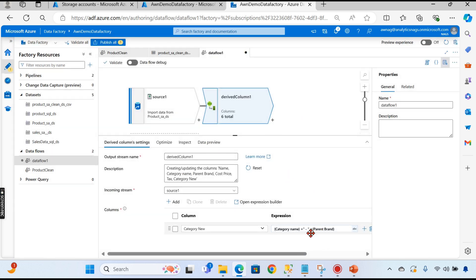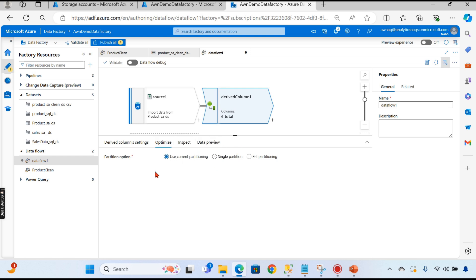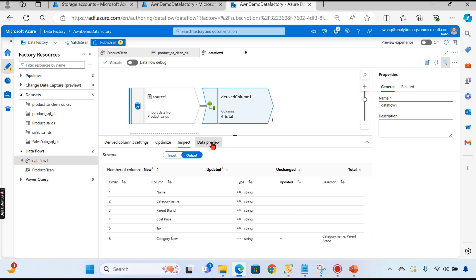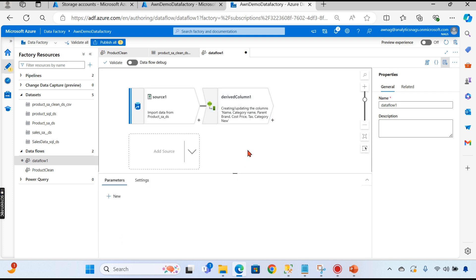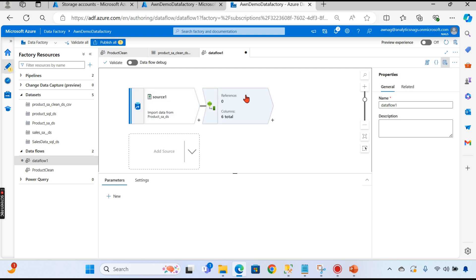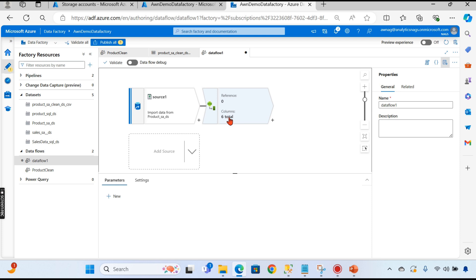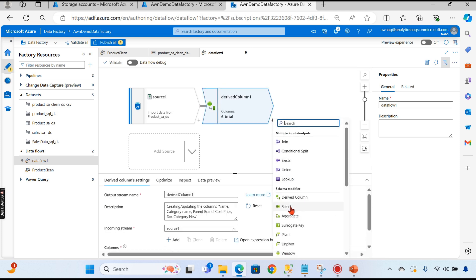That's one kind of transformation done. With the derived column step, the output will now have an additional sixth column alongside the original five. So now you'll have six columns total, with the new combined column added to all records. The next transformation I want to apply is to select only a few columns — that is the Select transformation.